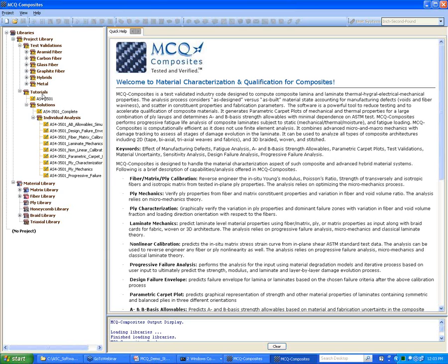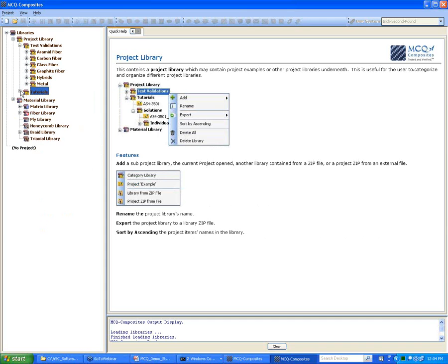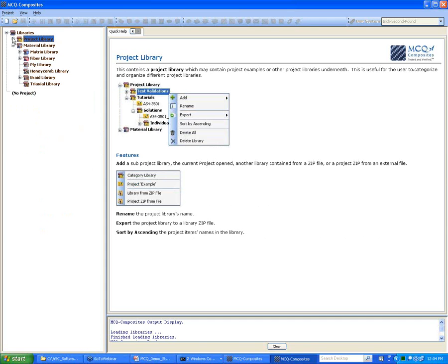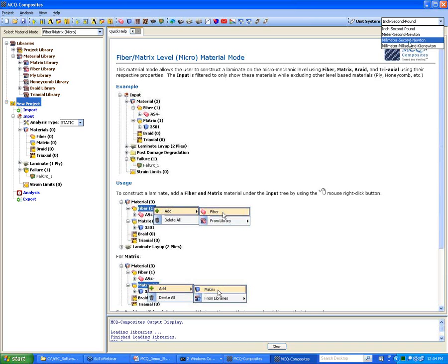We also have a step-by-step tutorial. You can click on each item individually, and on the right-hand side it will give you a description of what step to take and what the output will be. To start a new project, you click on New Project Analysis and select which unit system you want for your analysis.